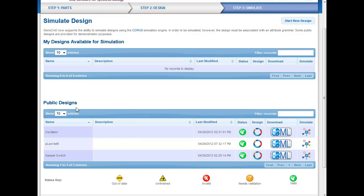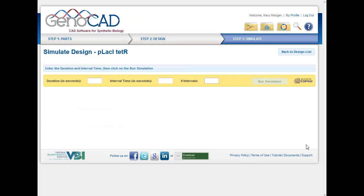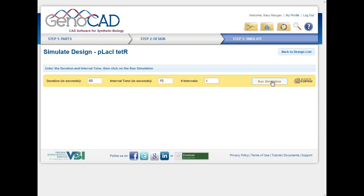Now, I'll just use the public designs as the example, but you could come back later and try that as well. So here's a case where this tetracycline resistance public design can be simulated. So if you click the simulate button here, you can then choose to, for example, say, I'll say 60 seconds, this should go with an interval time of 15, and I can run this simulation.